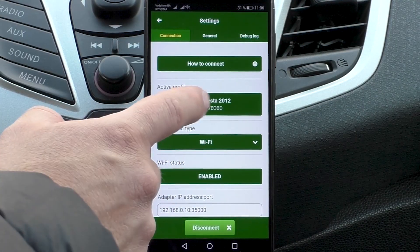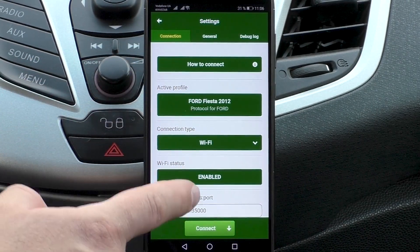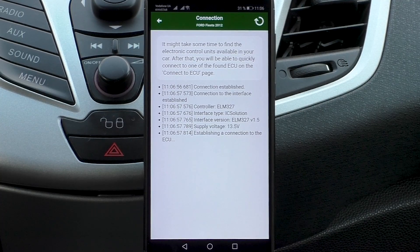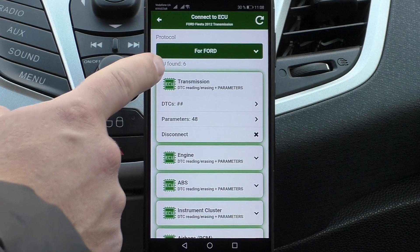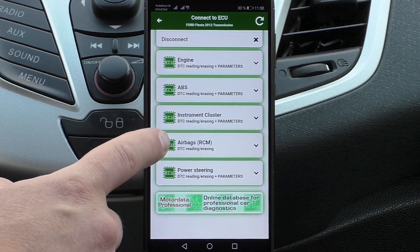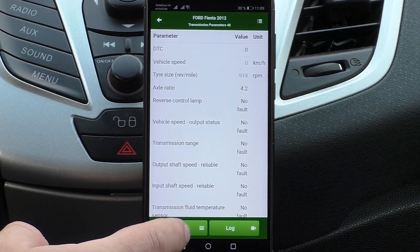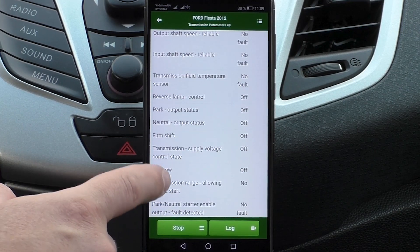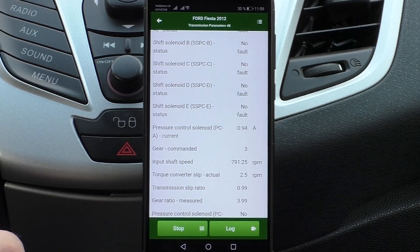Now we connect with the diagnostic plug-in for Ford. MotorData OBD can diagnose six ECUs in this car: Engine, Transmission, ABS, Dashboard, Airbags, and Power Steering. In ECU Transmission, 48 parameters are read. You can see parameters such as transmission fluid temperature, line pressure, control solenoid status, etc.